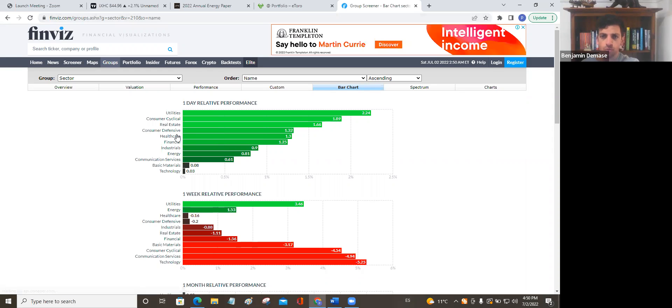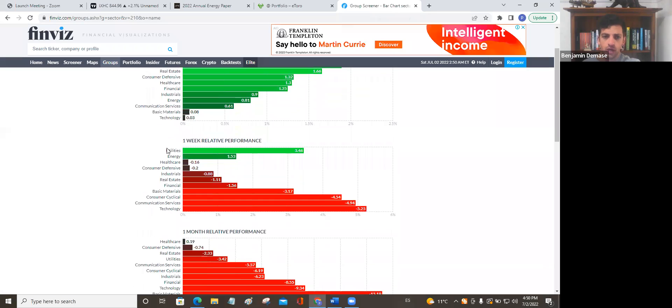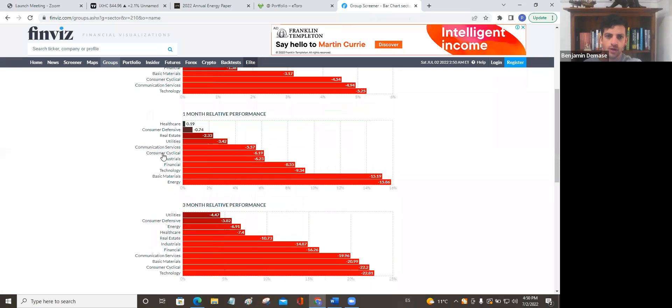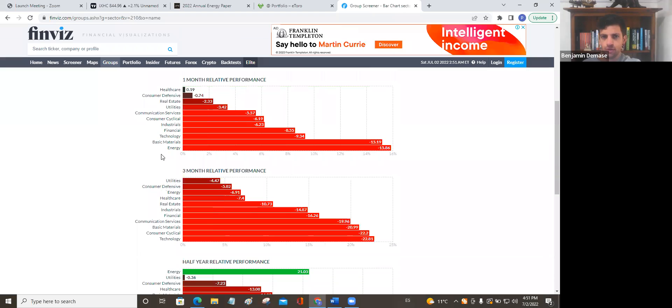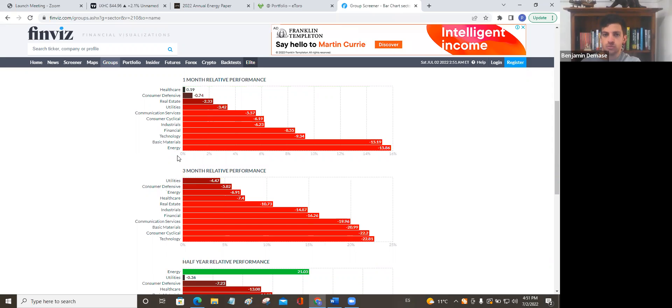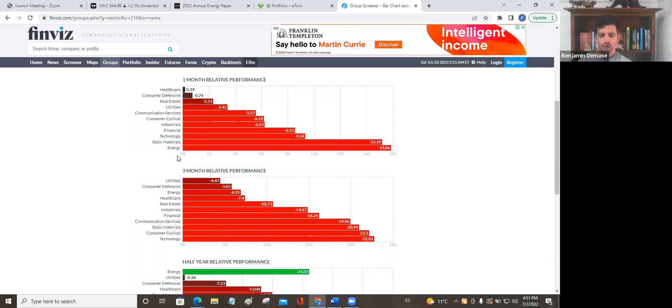If we take a look at the performance over the month, so here's a bar chart of all the different sectors. Energy got smacked the most this month, 15% down. Spot prices haven't changed, but the producers have sold off. A few different reasons for this.